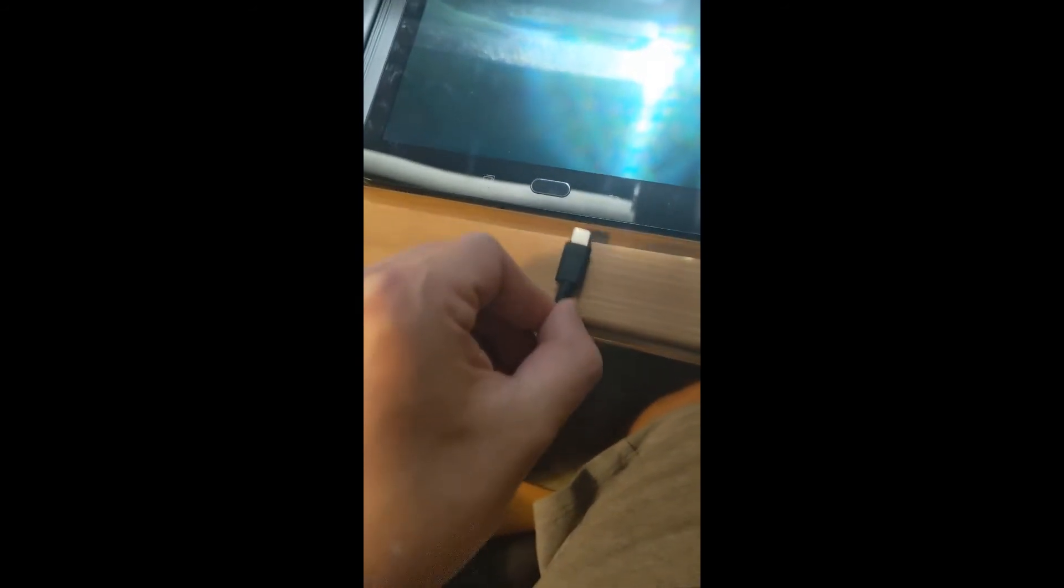Next I'm going to show you the charging of the tablet. I'm going to plug it in. As you can see the fast charging is working and there's nothing wrong with the charging of the tablet itself.